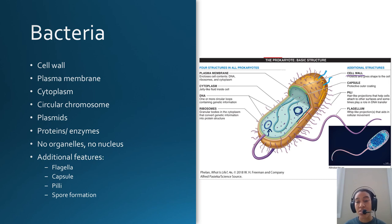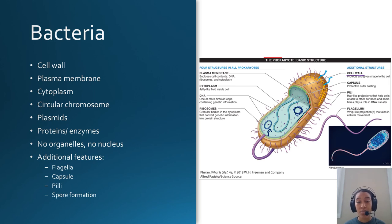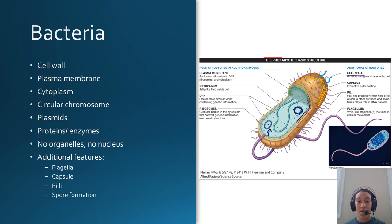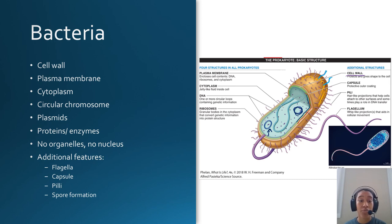Some organisms can form spores. One example is Bacillus anthracis, known as anthrax, which forms internal spores within the cytoplasm that make it extremely resilient. They're very, very hard to get rid of once a bacteria has gone into spore form.